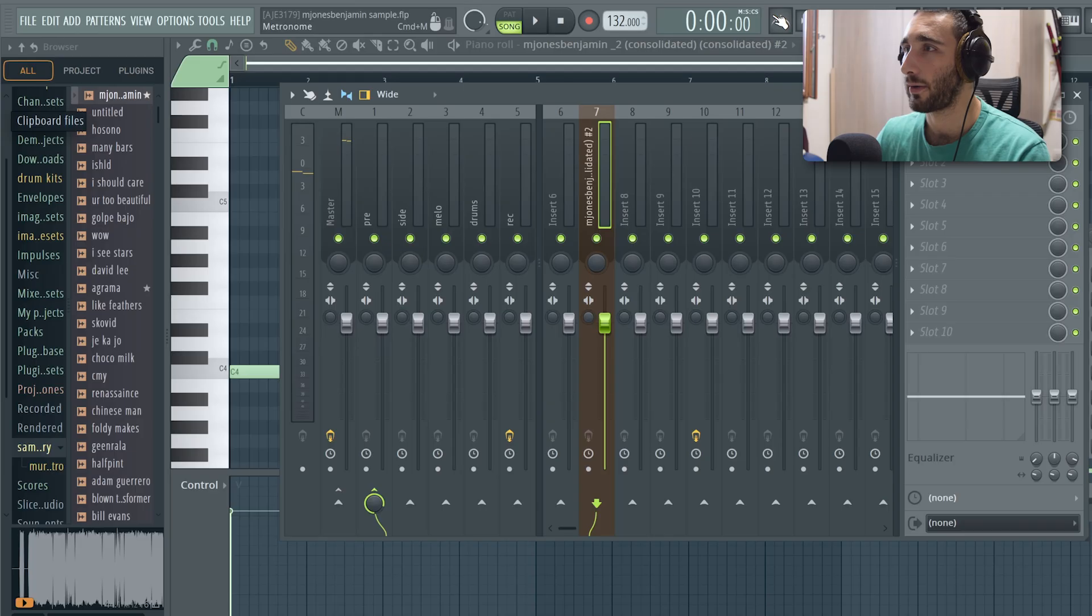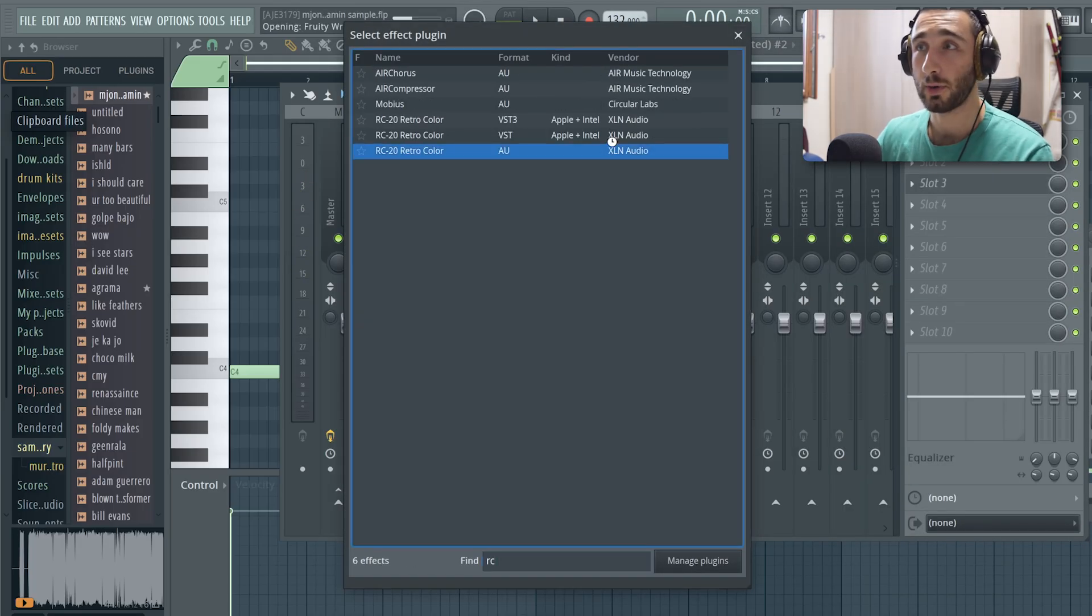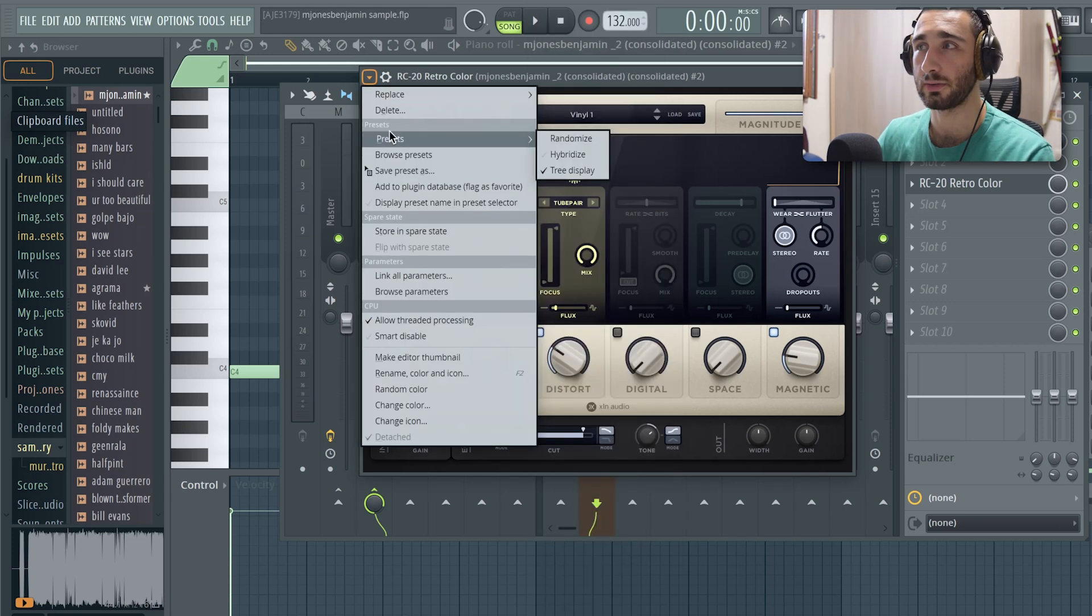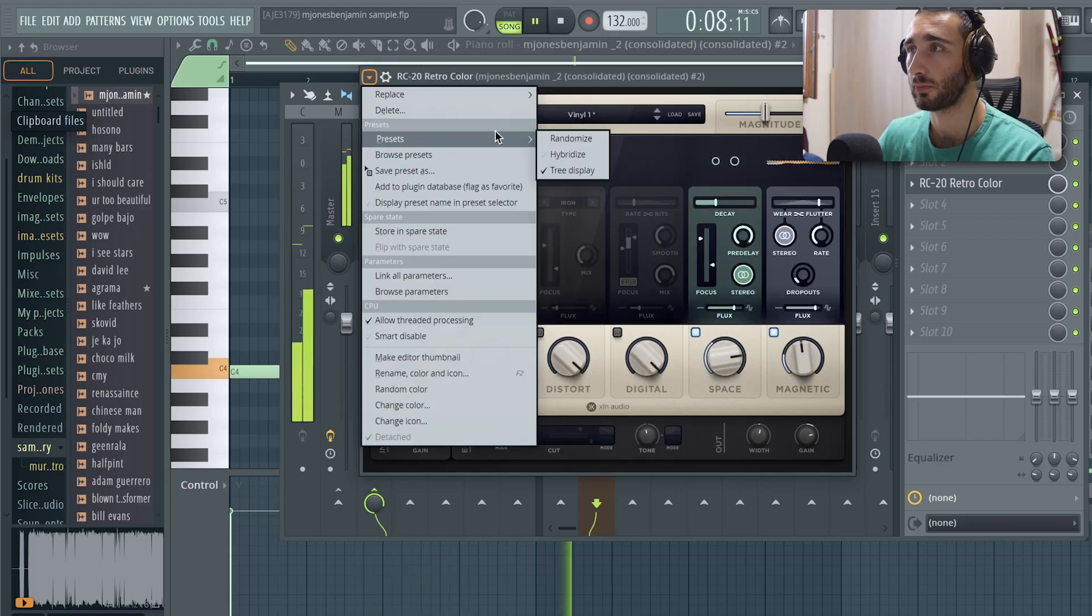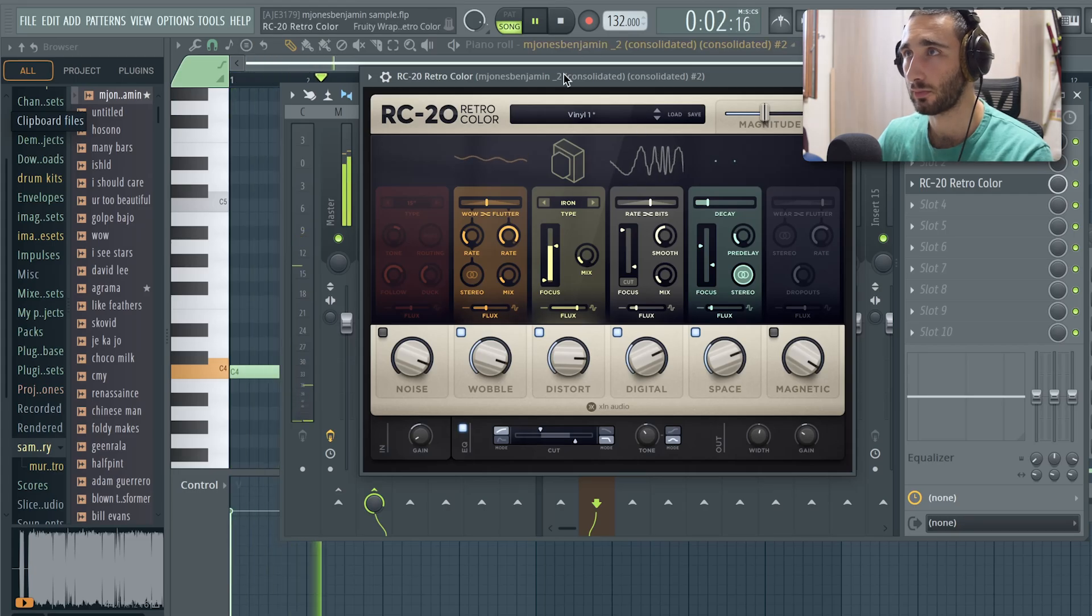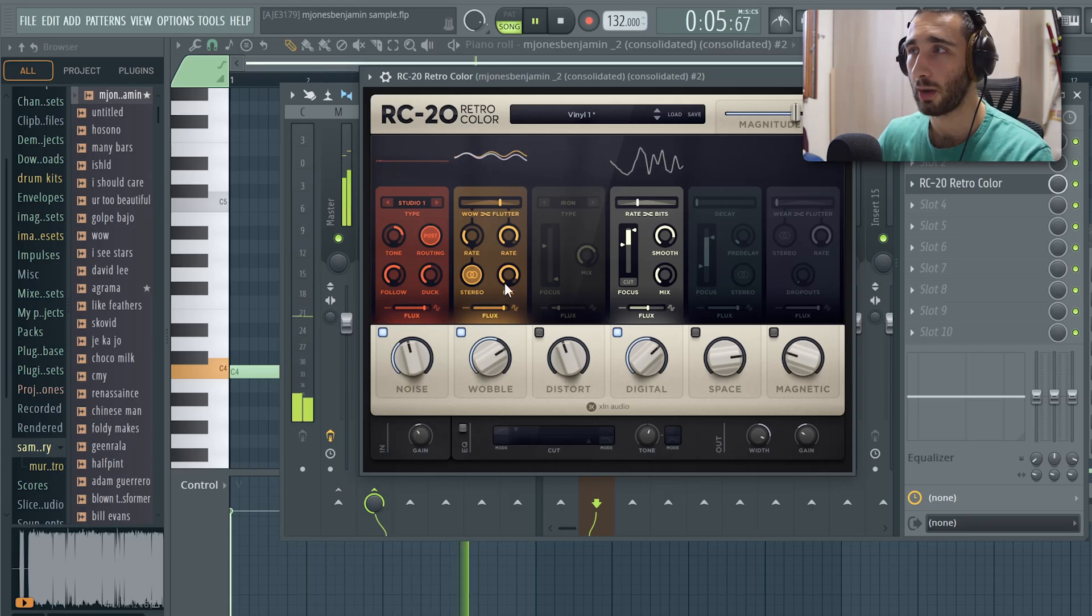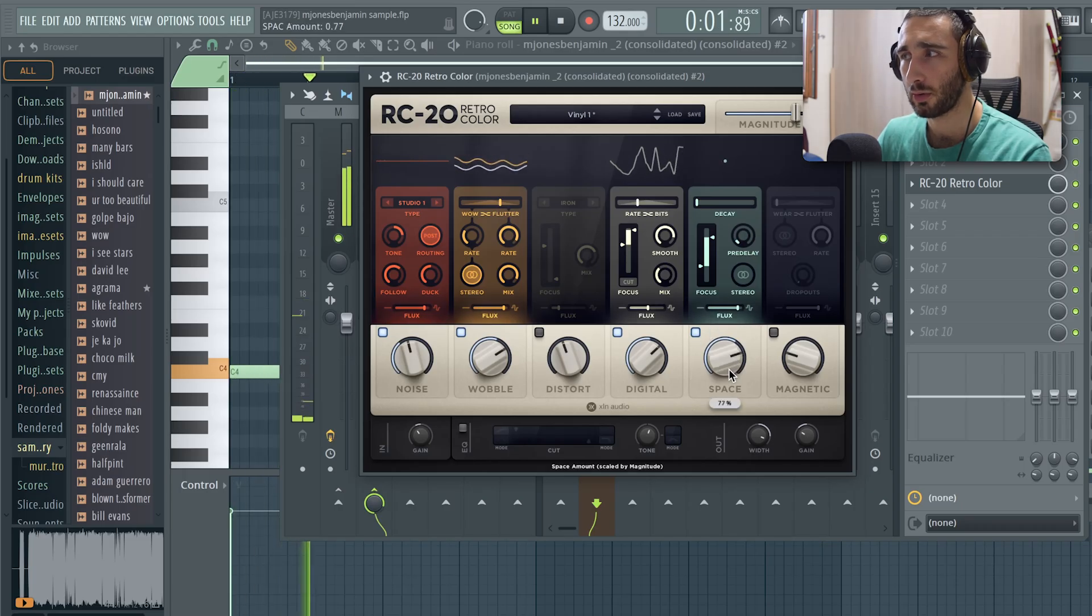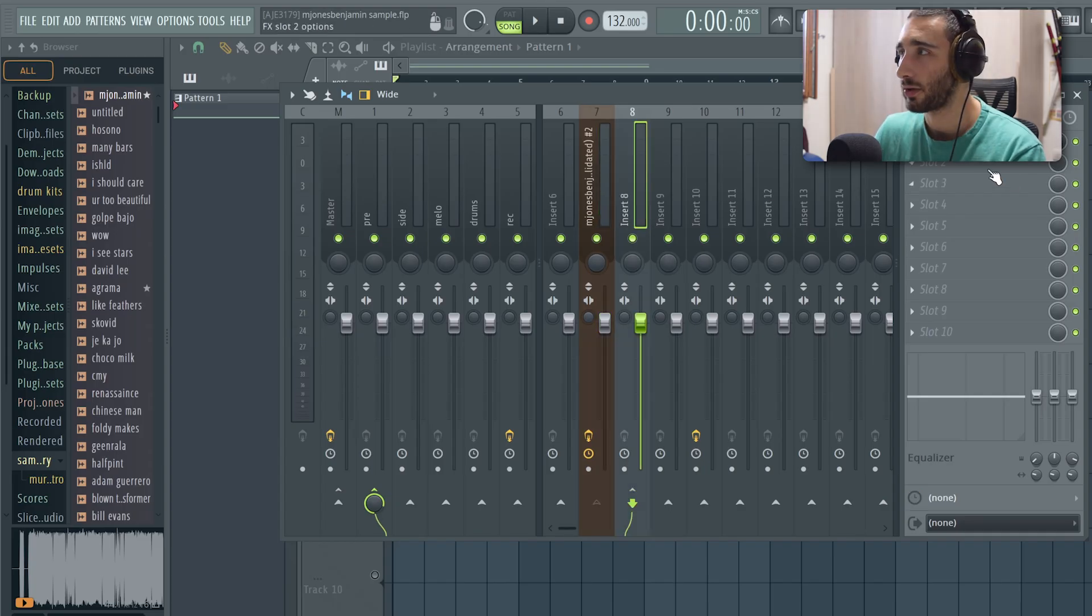That's routed to another channel. Let's open up RC20. RC20 natively doesn't have a randomization button, so this FL Studio function comes handy when it comes to plugins like this. Nothing crazy, let's do it again. The wobble module is going nuts right now. Kind of cool. Yeah, I think I'm gonna rock with it.